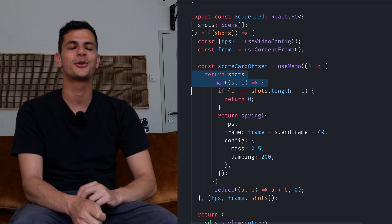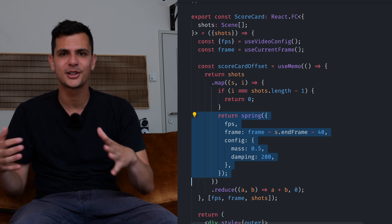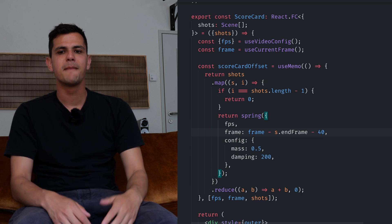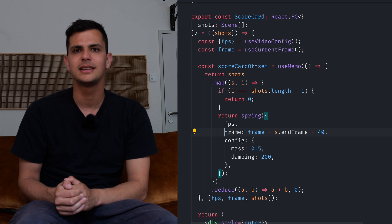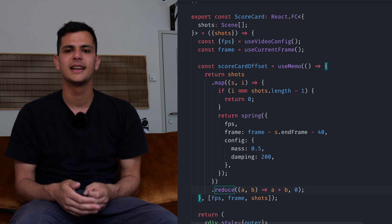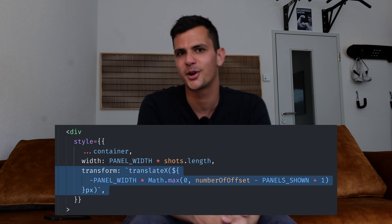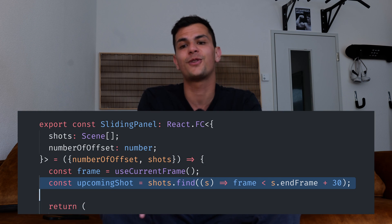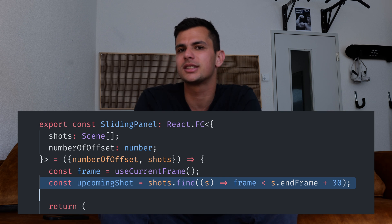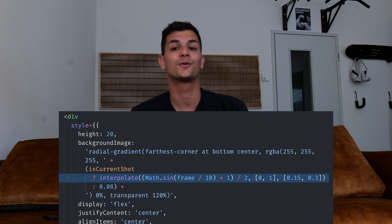After every shot the panels slide to the left to reveal a new one. To do that, for each shot I created a spring animation — of course every one of these tutorials must include spring animations — that start when the last shot has ended. Since each value of a spring animation is between 0 and 1 we can add them together and multiply by the width of a panel to smoothly animate the scorecard. To detect which one is the current shot I use the array.find method on the shots array to find the first shot that has not yet started at the current time. I indicate this shot by a pulsing light that is essentially a CSS radial gradient whose opacity I animate by taking the sine of the current time.